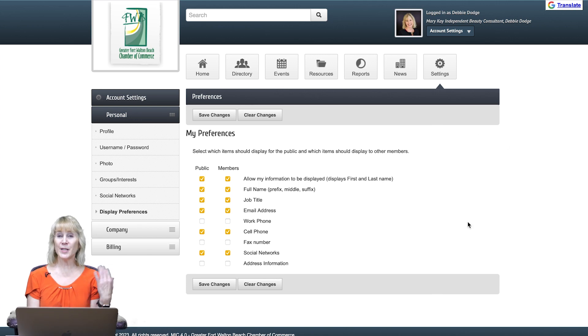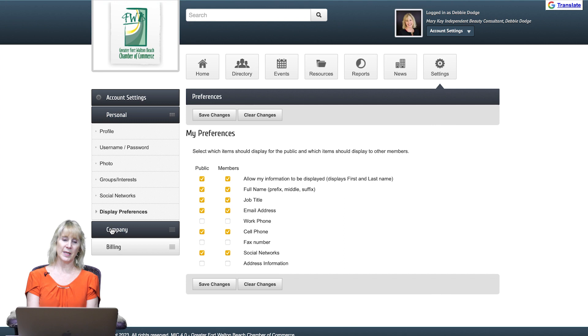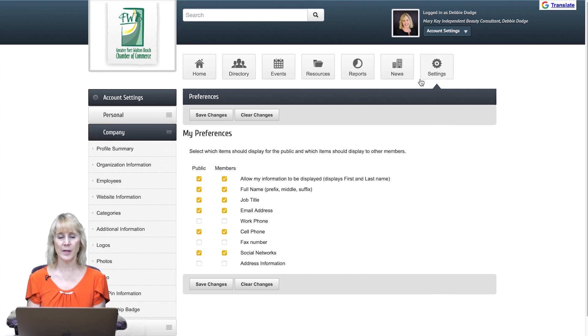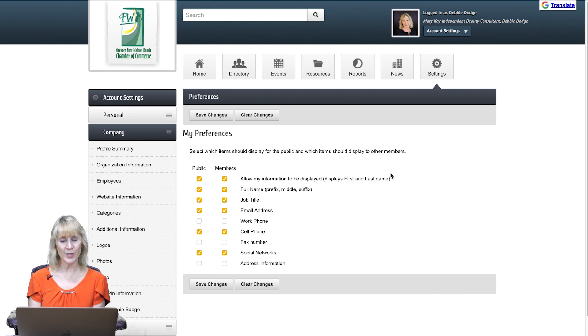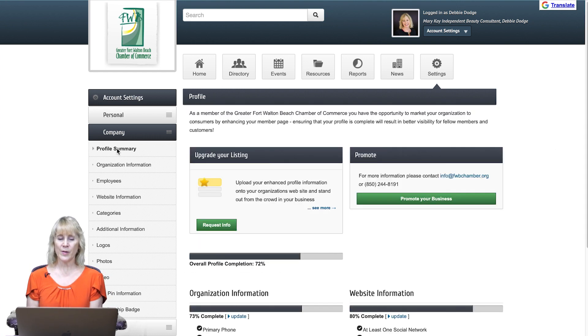Okay, so we have updated the personal information. Now we're going to go to the company information here. So click on company and it's very similar to the personal information. We want to make sure that all the information that you have showing is accurate.